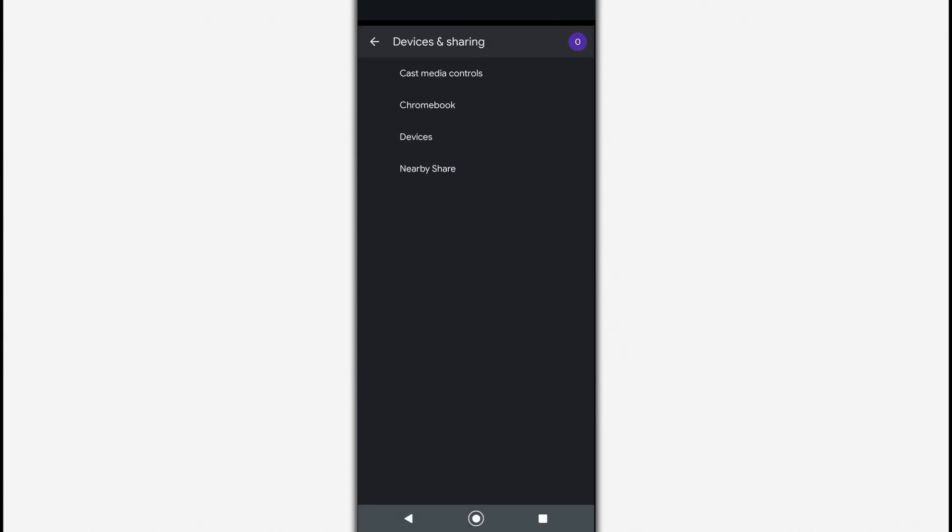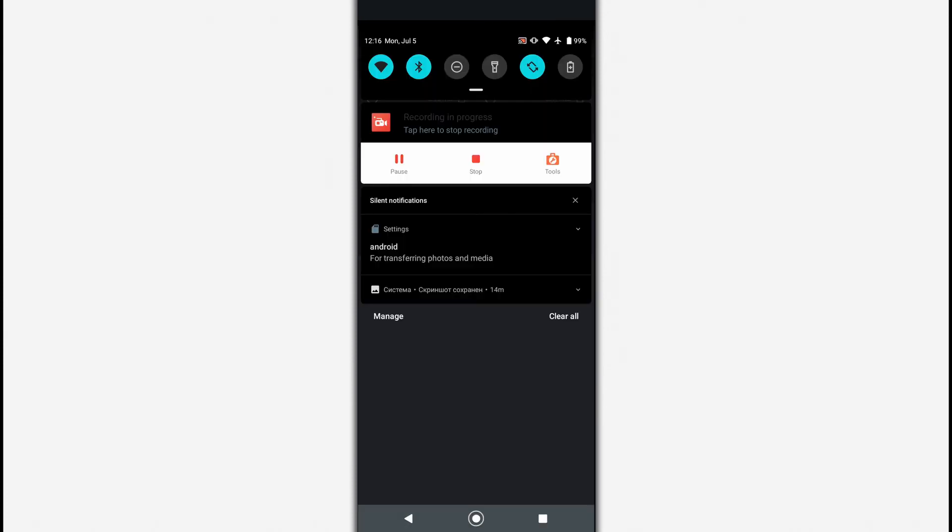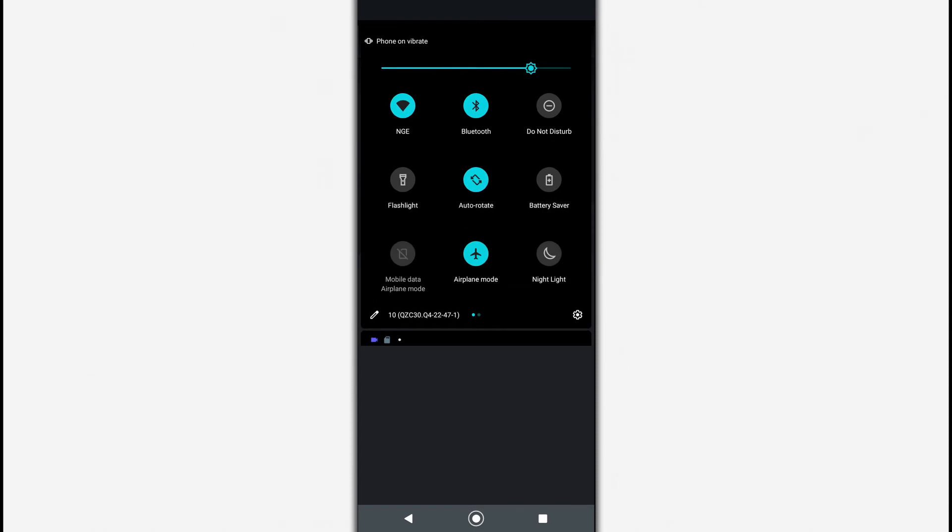Now that Nearby Share is activated, turn on Wi-Fi, Bluetooth, and navigation.